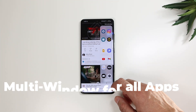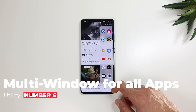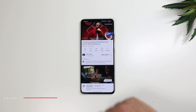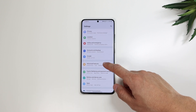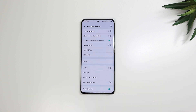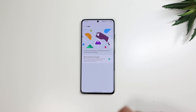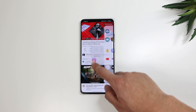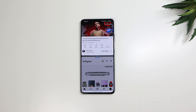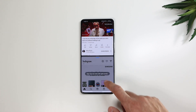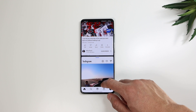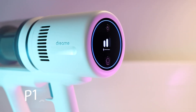Number 6 is the ability to use the split screen window on all apps, even ones that are not supported. Under Settings > Advanced Features > Labs, you can activate multi-window for all apps. This works great on apps like Instagram that are not natively supported — you won't notice any size issues and you'll get an overall clean look.